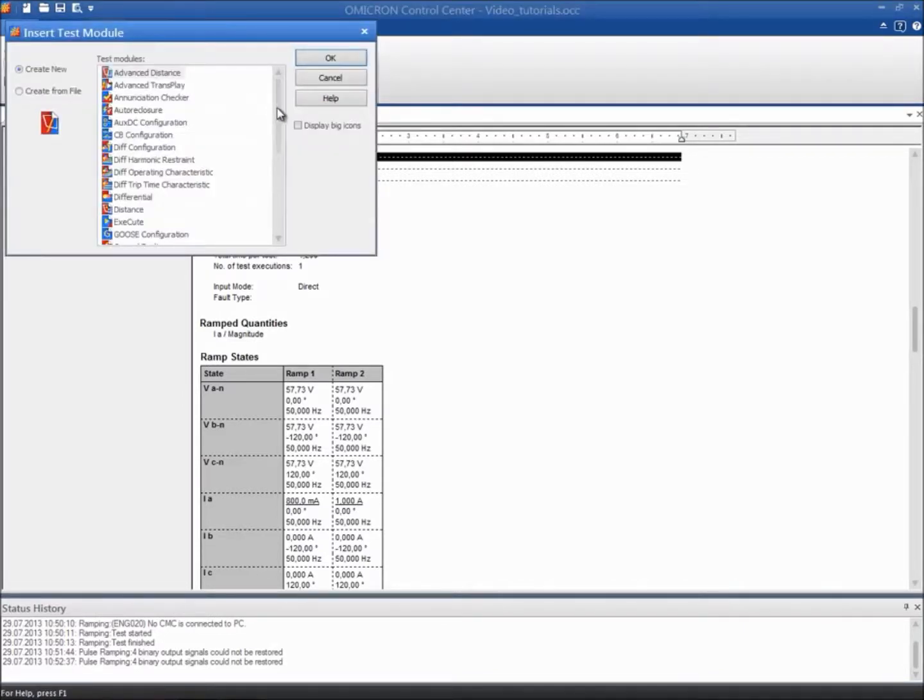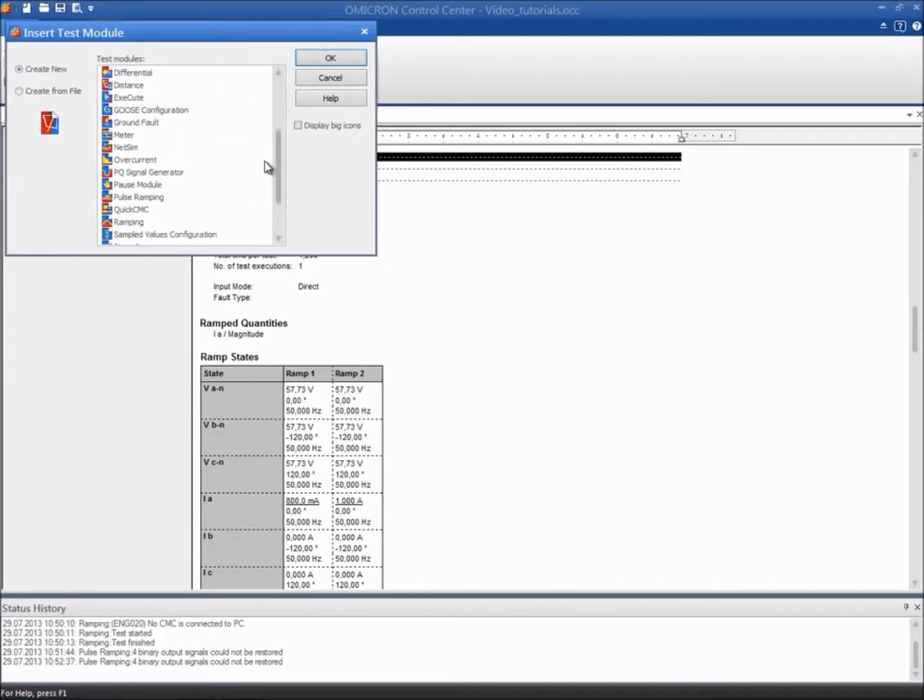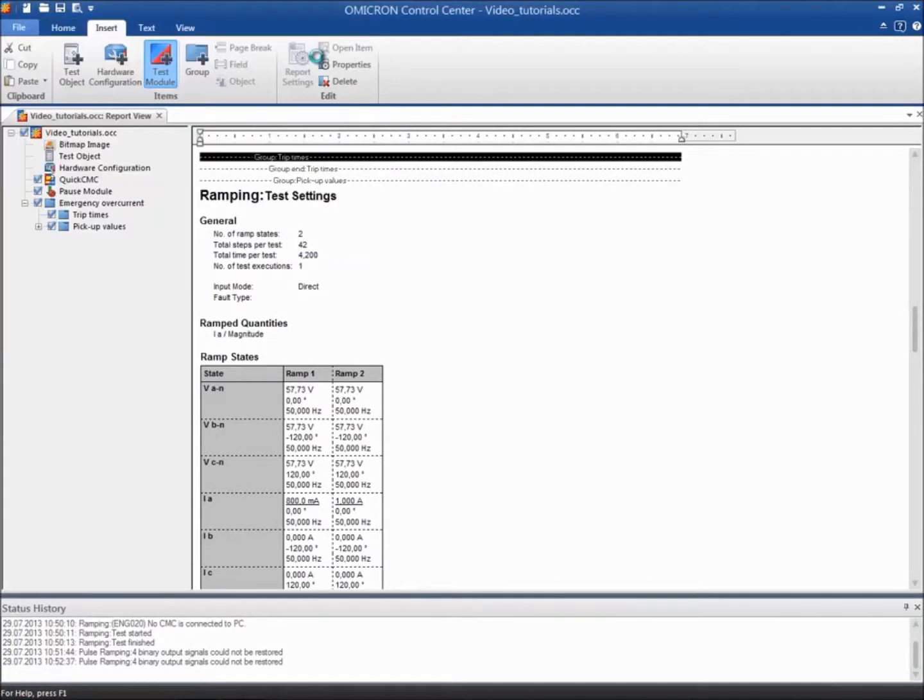After inserting the module in the folder, we first need to check the test object according to Omicron's Ohm's Law.